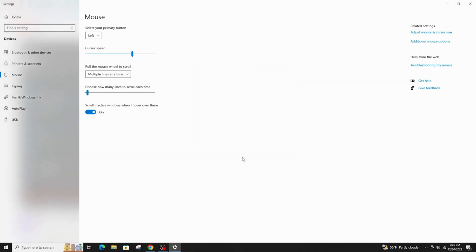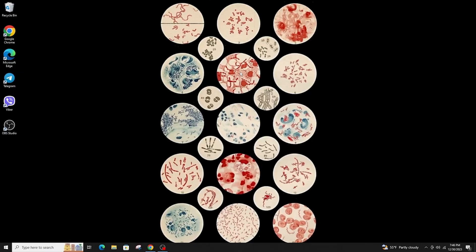This is how you can fix the touchpad not showing in device manager or touchpad not working in Windows.